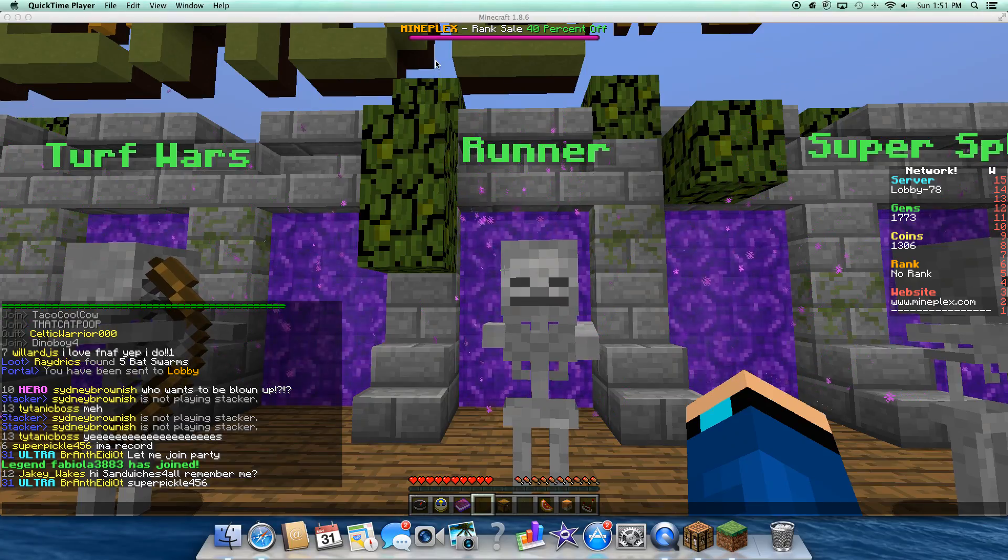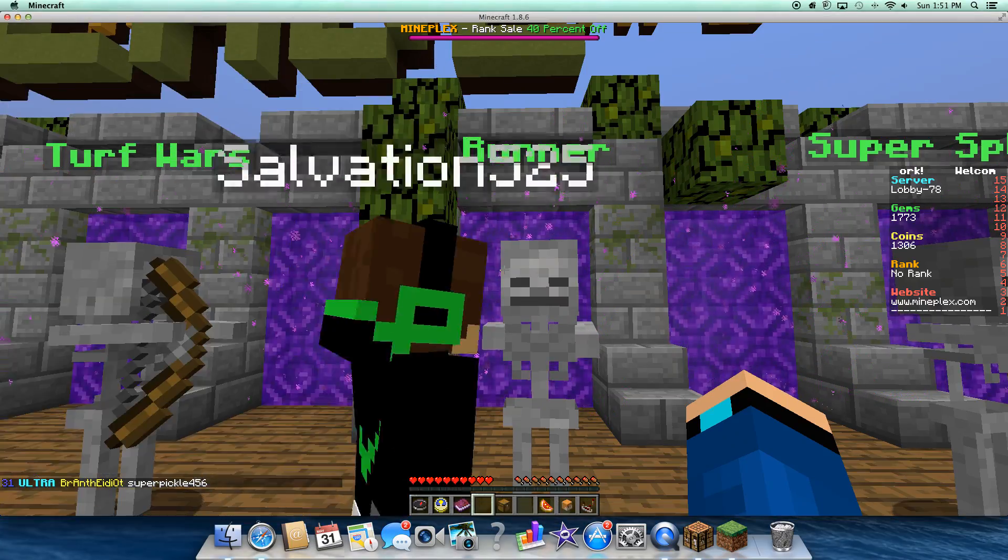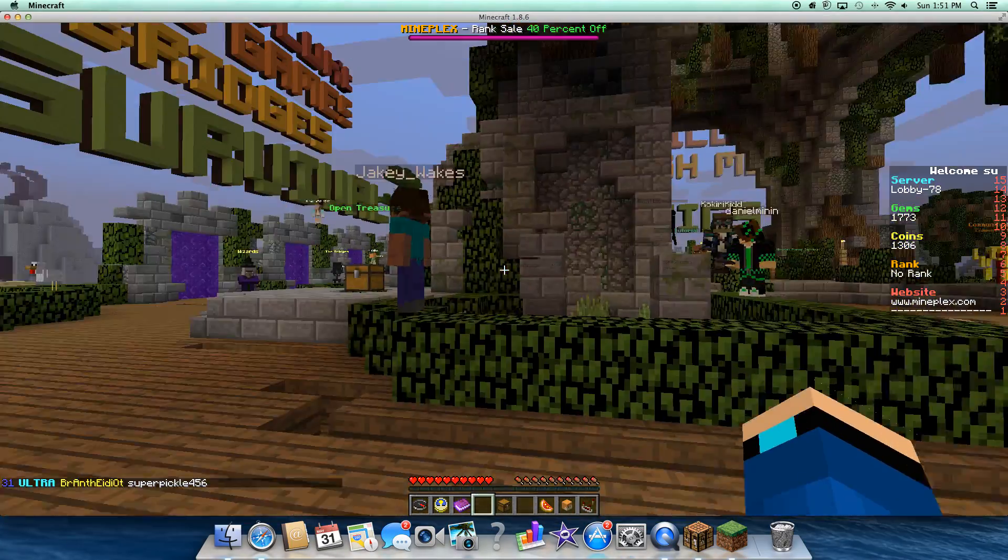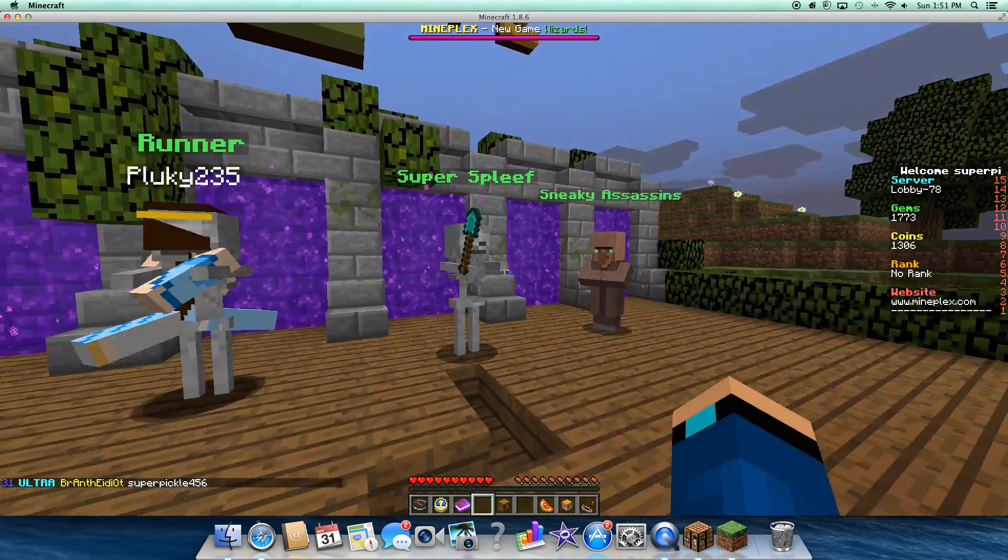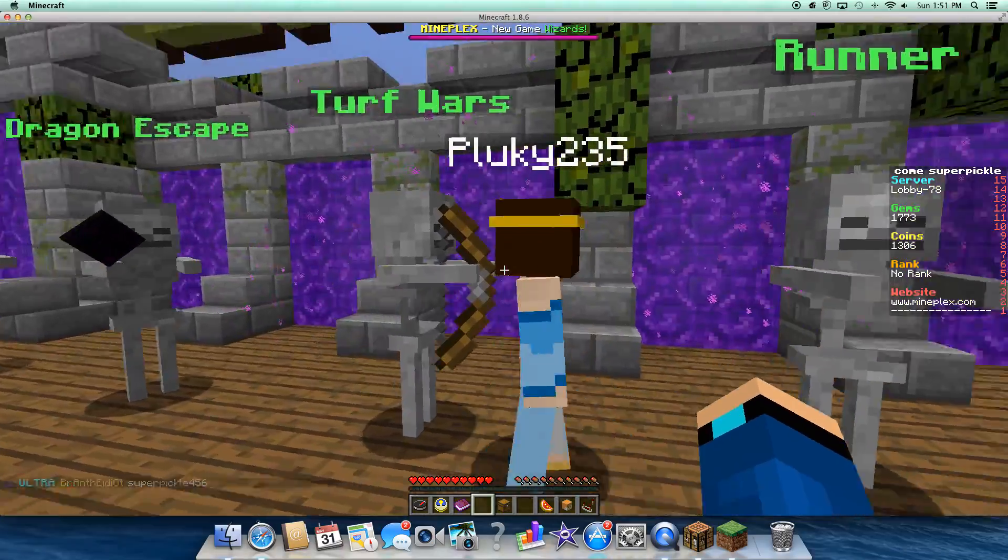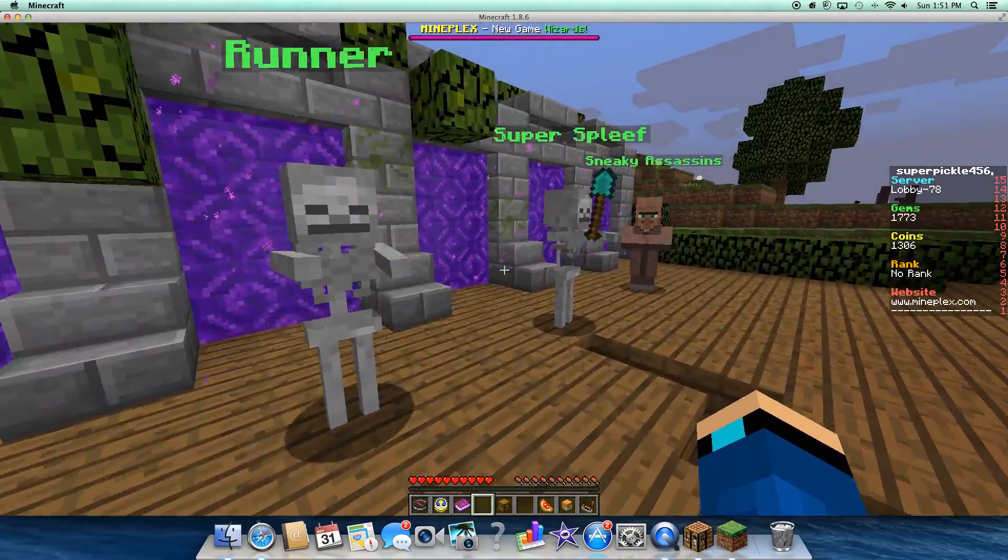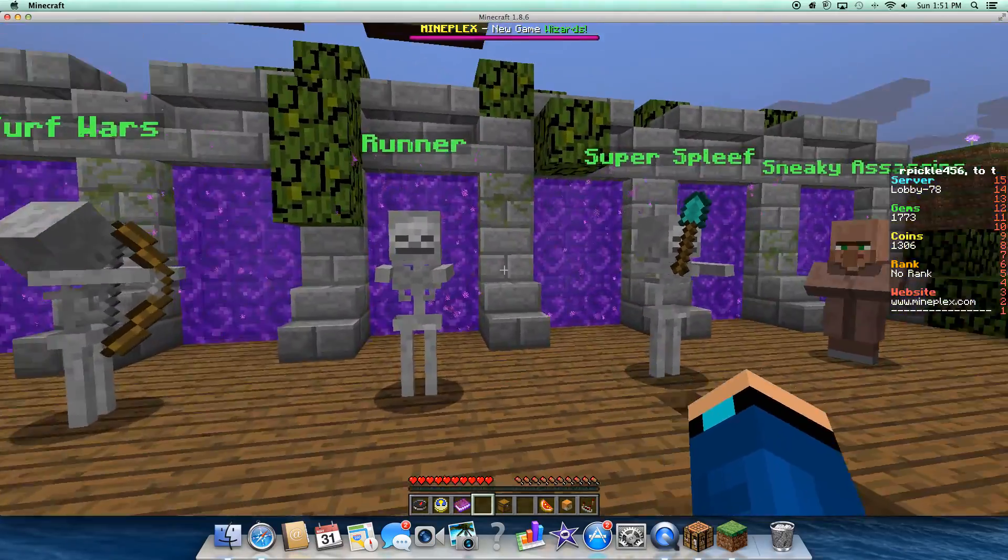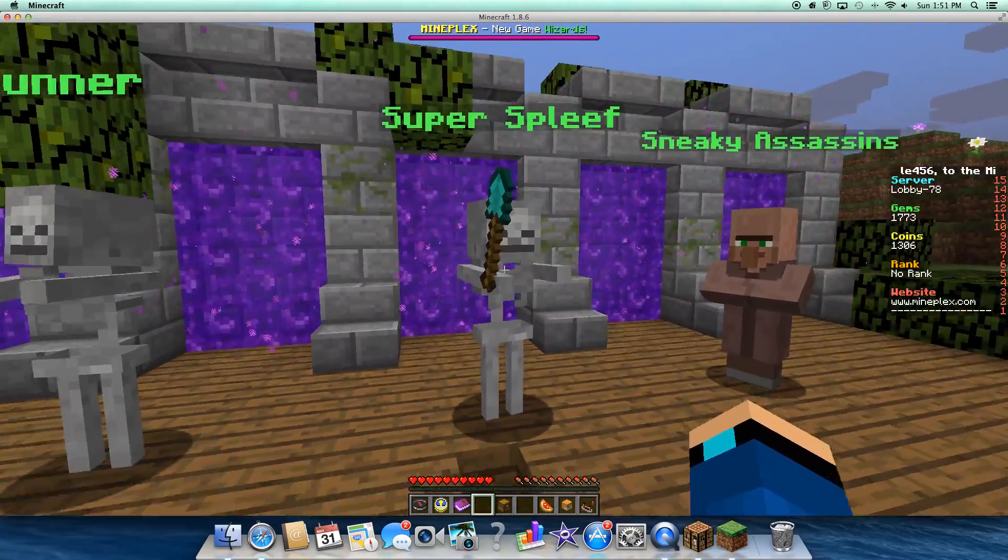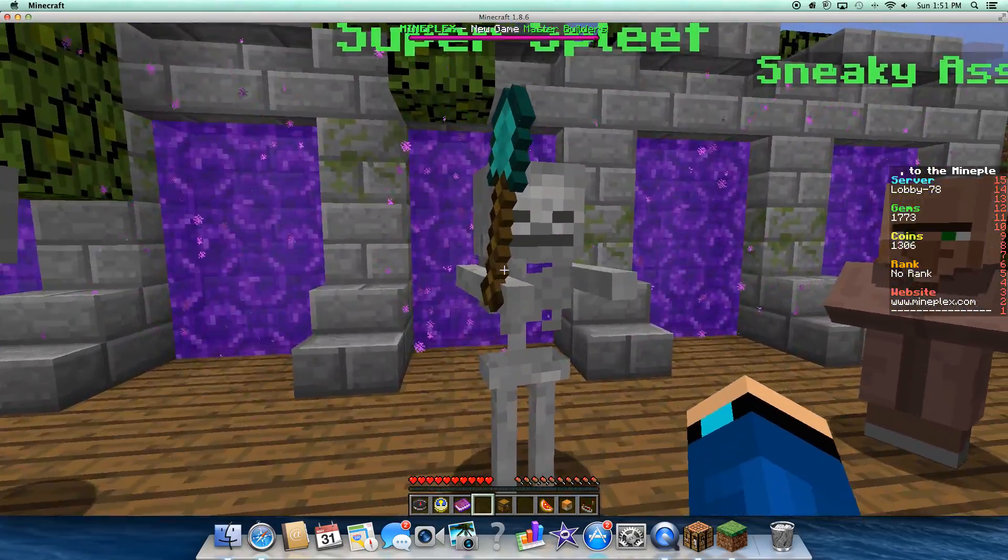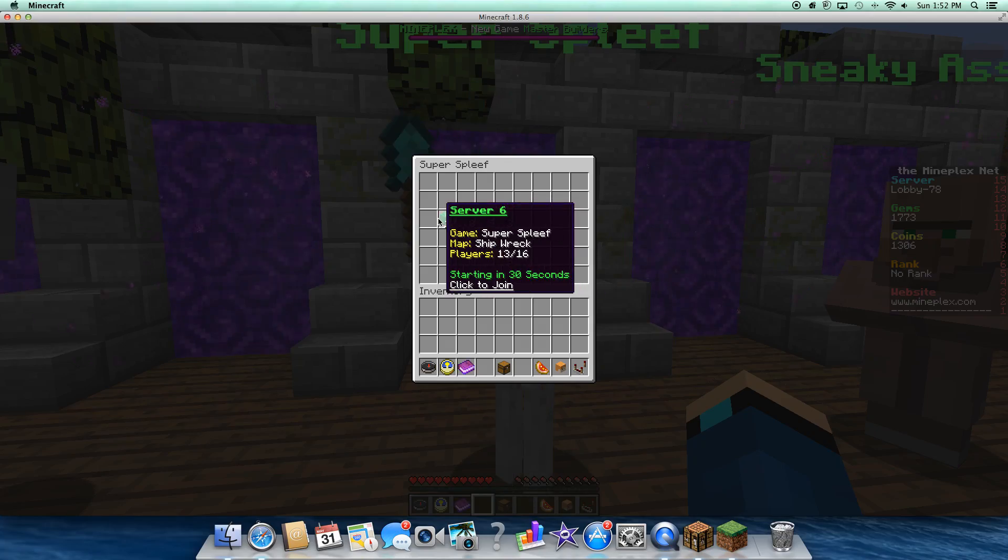Hey guys, it is SuperPickle456, and today I am back on Mineplex, and I'm going to be playing SuperSleeve.